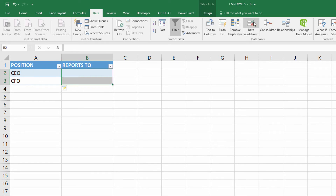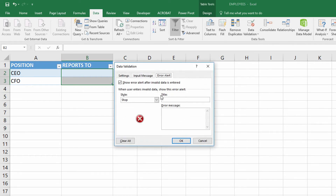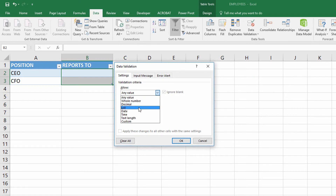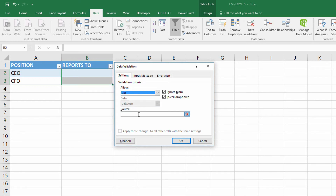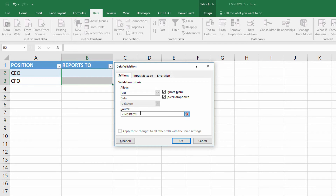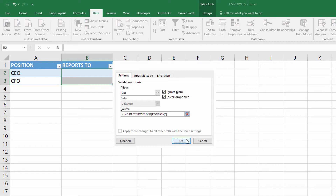So again over here I go to data validation. I use my settings, I switch it over to a list, and my source is equal sign INDIRECT. Remember, any time that my source is a table, I need to use the INDIRECT function to reference that table. So the INDIRECT function, quotation marks, the table is called positions, open square bracket, the column is called position, close square bracket, close quotation marks, close parentheses. Then I click okay.